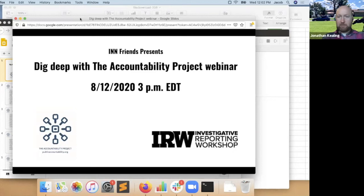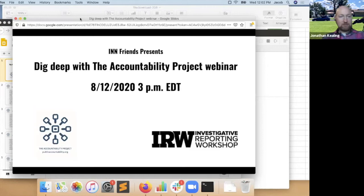Welcome everyone. My name is Jonathan Keeling. I'm INN's Chief Network Officer, and I'm here today with a couple of friends from the Accountability Project: Jacob Fenton, who's going to be our lead presenter today, and Jennifer LaFleur. She was with us a couple weeks ago and did an initial presentation. I'm really excited for this webinar because it's a continuation of a conversation about how INN members can use the incredibly rich data that the Accountability Project has, and this time we're going to dig deeper on some of the more complex things you can do.